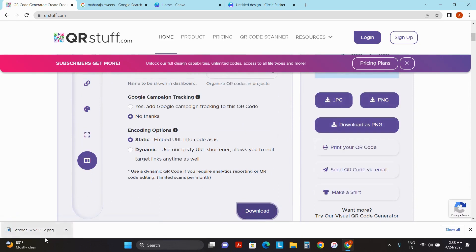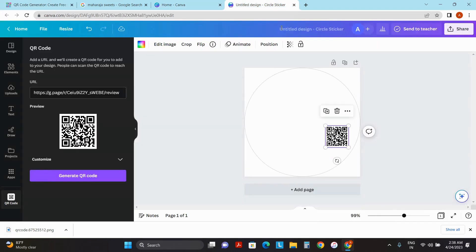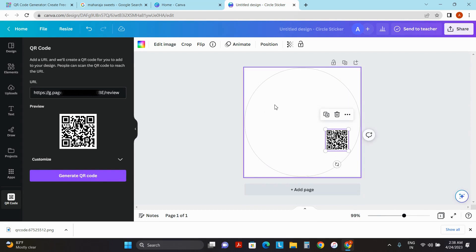You can use this as well, but in this case, I'll be using what we have already generated from Canva. Now I'll work on the design.